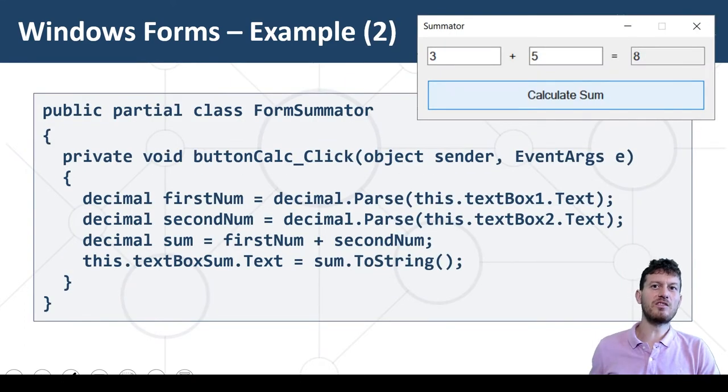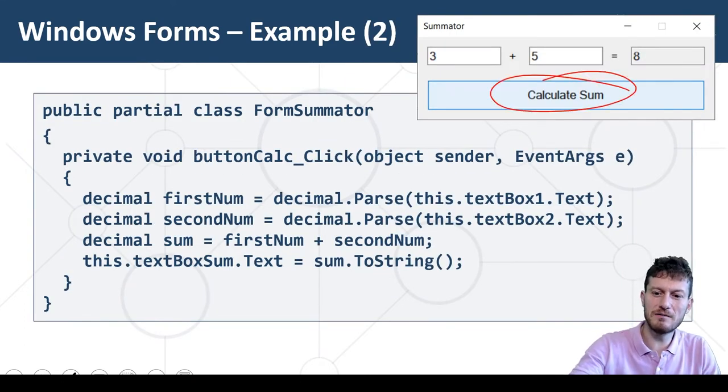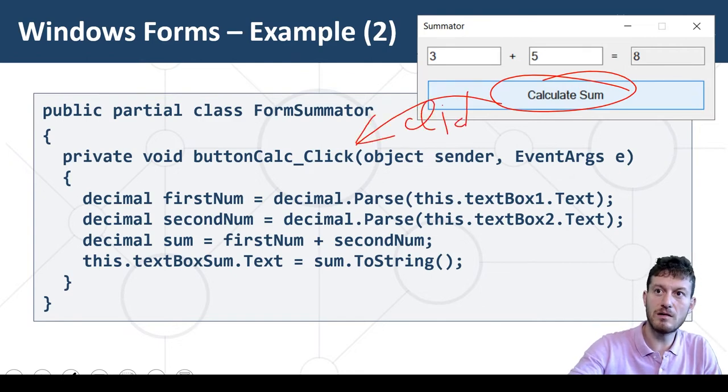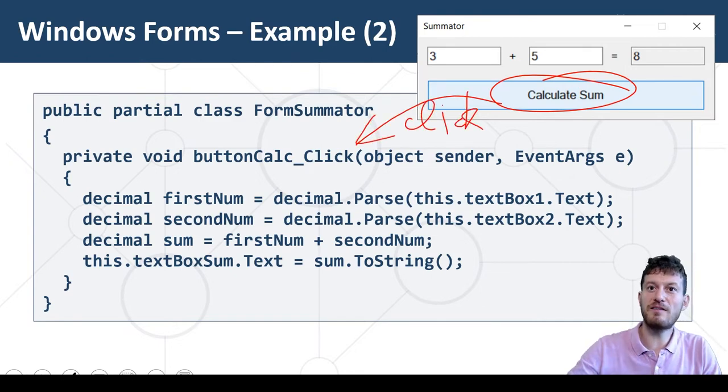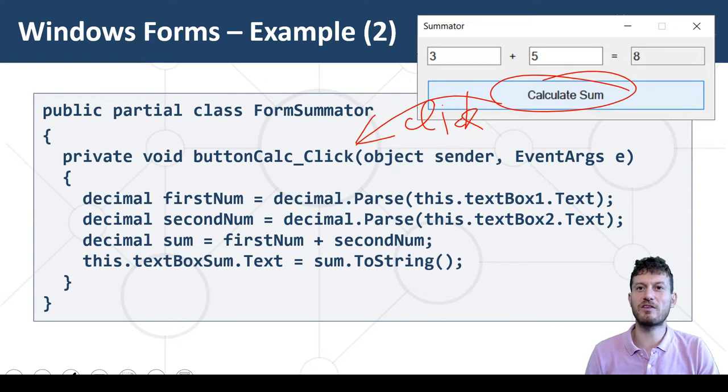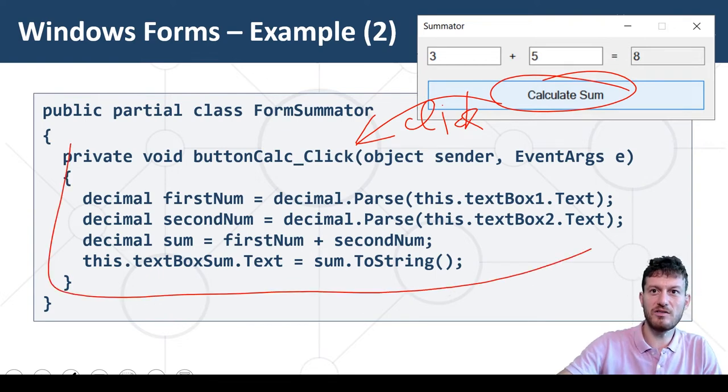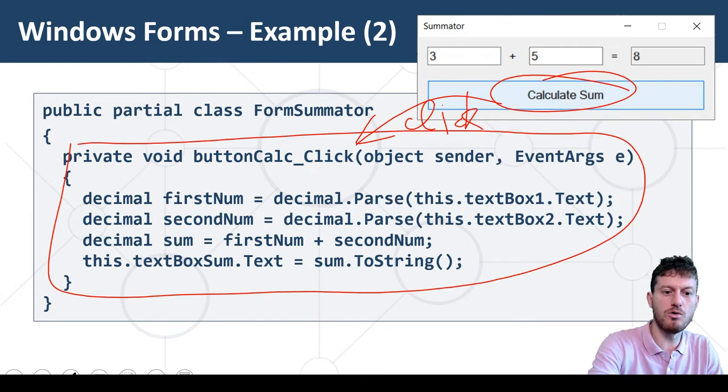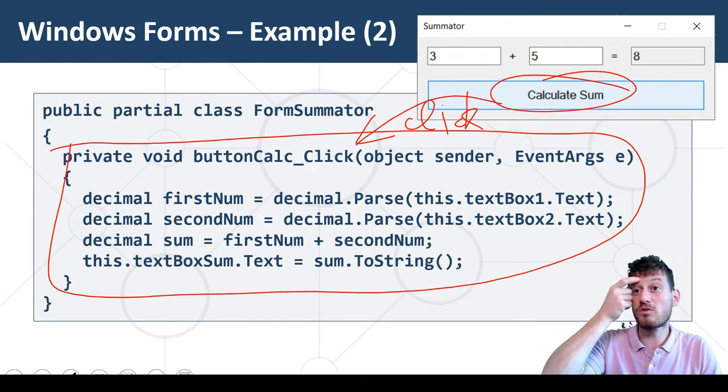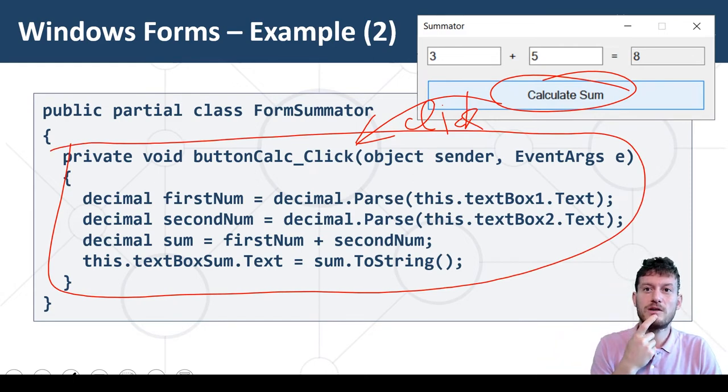This is the event handler for the button click event for the Calculate Sum button in the app. This is the C Sharp code which follows the Windows Form programming model.